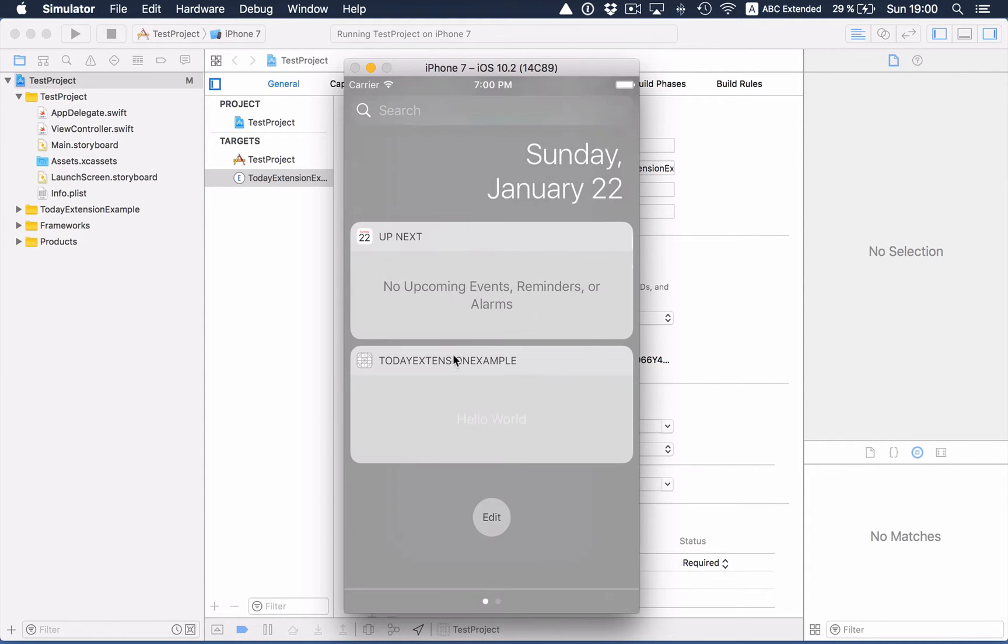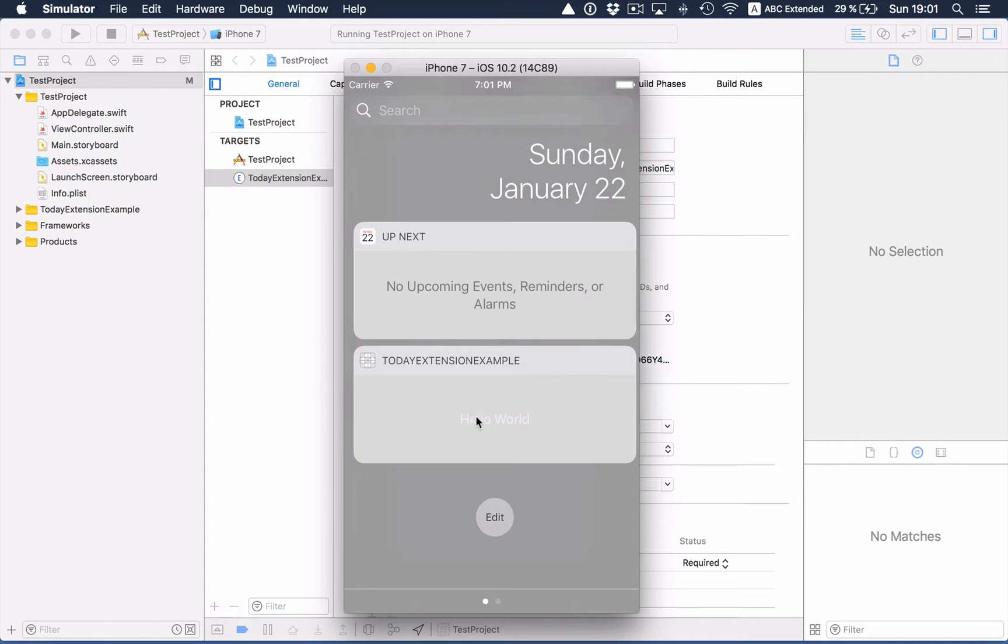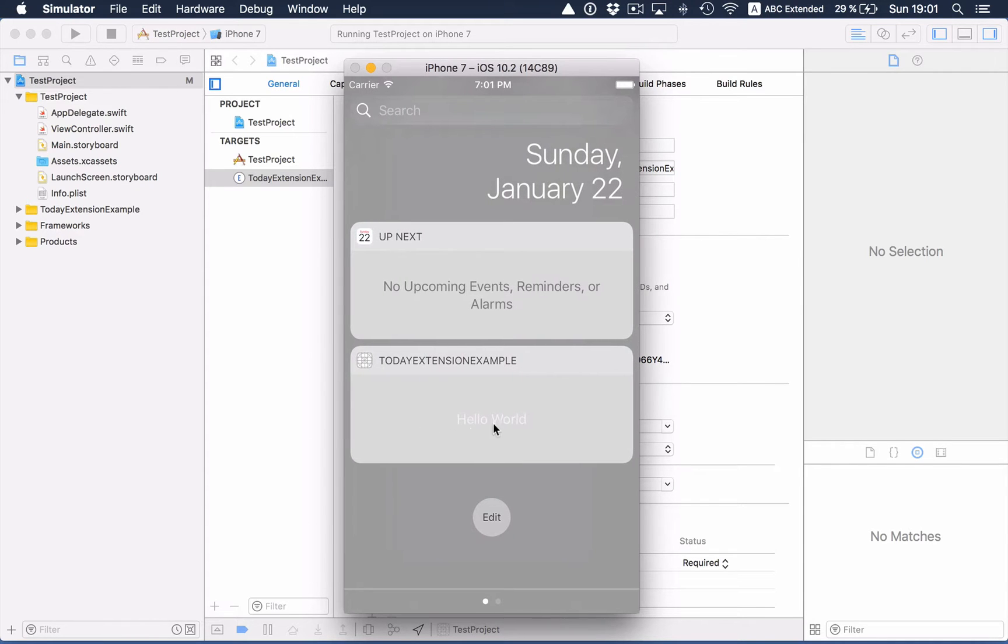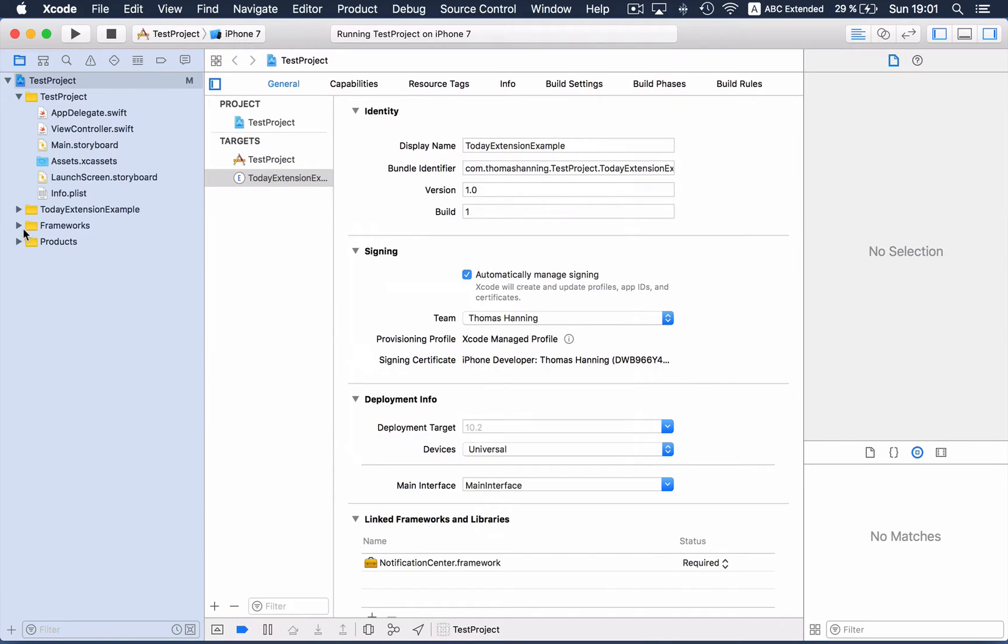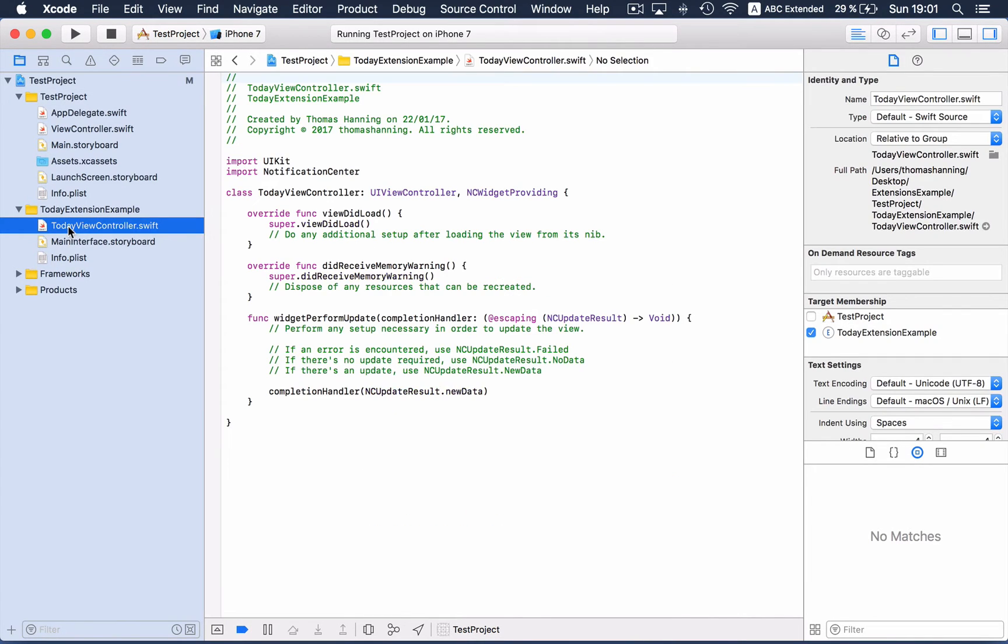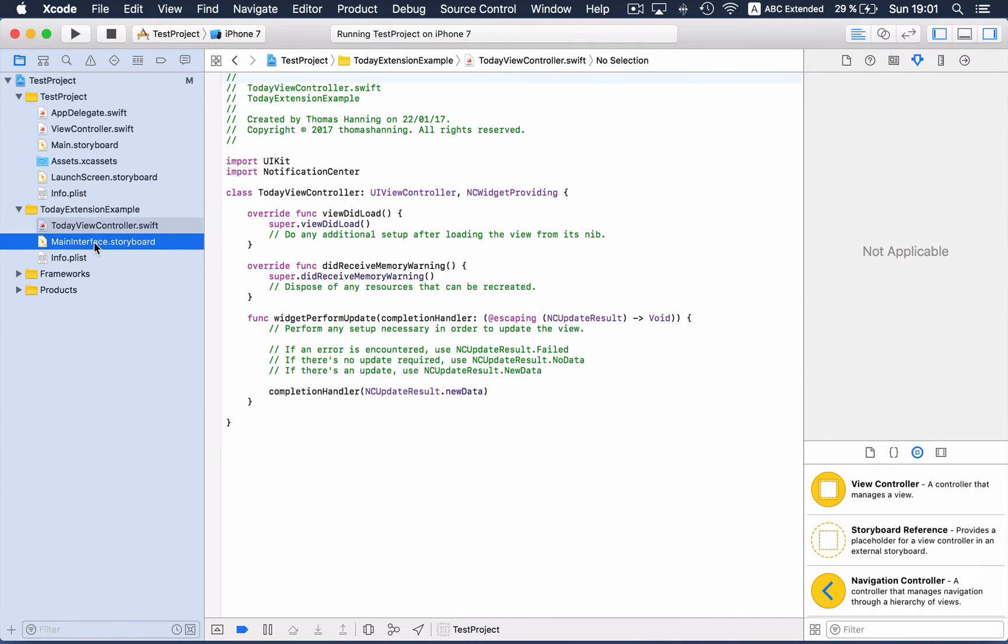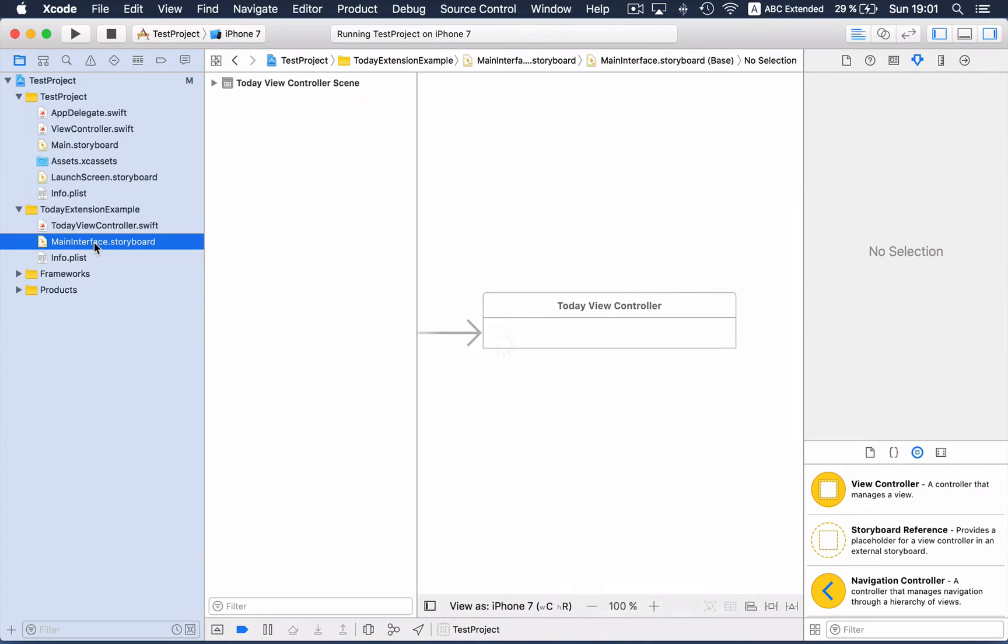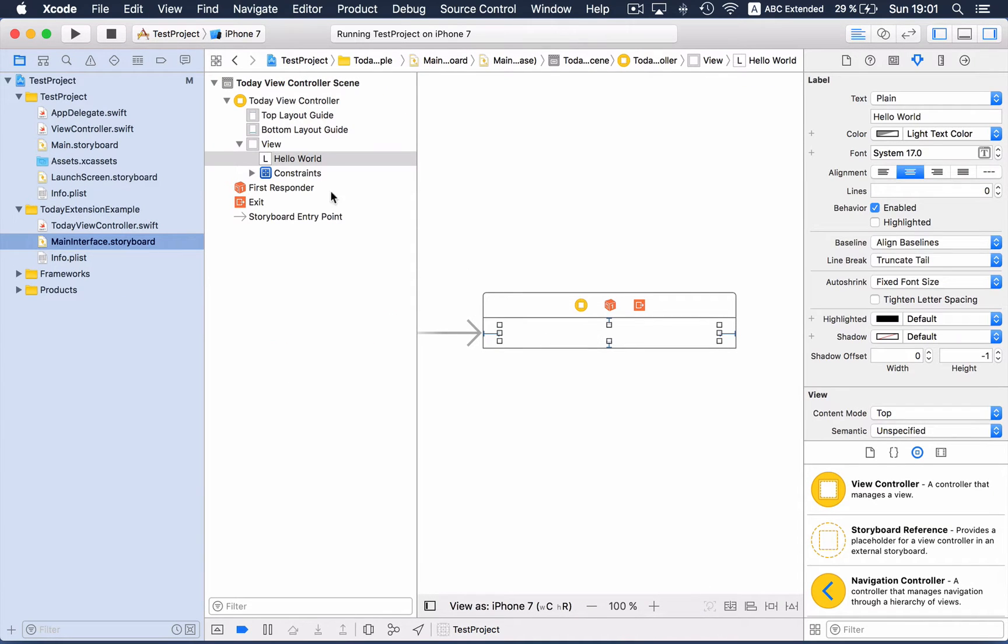Clicking done, and we see this is the extension. You might be wondering where Hello World is coming from. So let's take a look inside the today extension. There is a view controller and a storyboard, and inside the storyboard there is indeed a label.